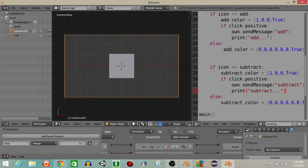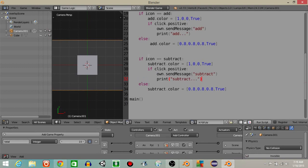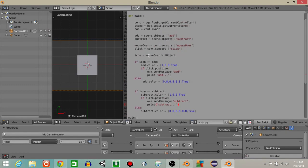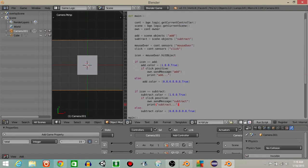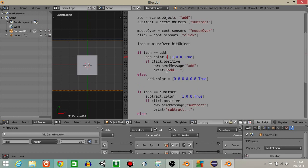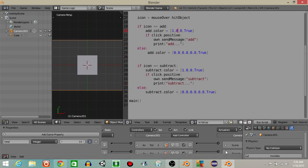Alright guys, that's how you create a simple user interface — an interface that the user can interact with. This was a longer tutorial than I thought it was going to be, but that's okay. So it's pretty much: if you hover over an icon and click it, it'll add something; if you hover over the other one, it'll subtract. This is kind of how I like to format my games. Alright guys, thanks for watching.